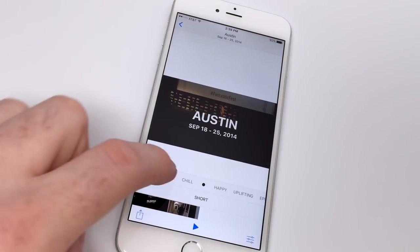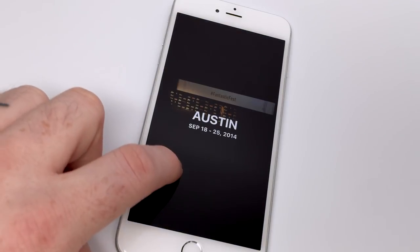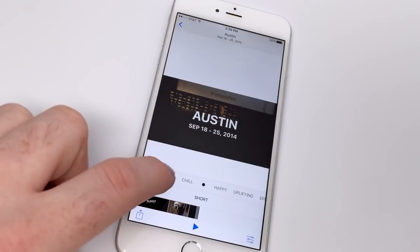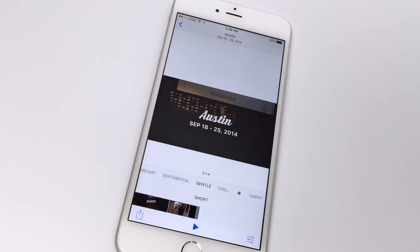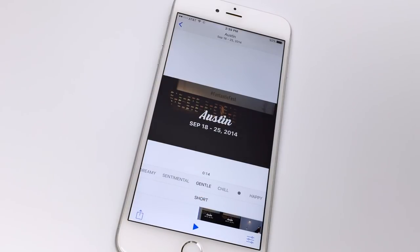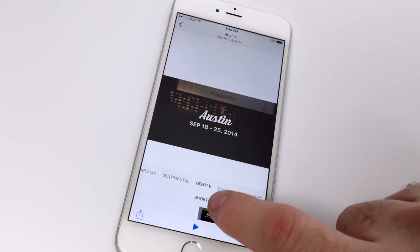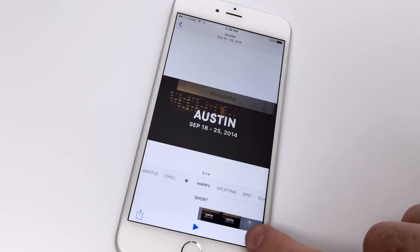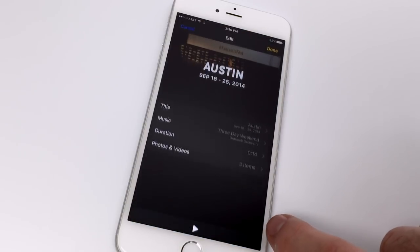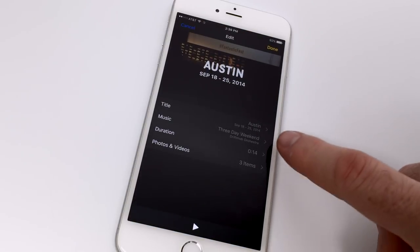You'll notice the edit slider in the bottom right-hand corner of this window, which will give you even more options if you want to further customize the slideshow and save it as something more personalized than what the stock option provided.